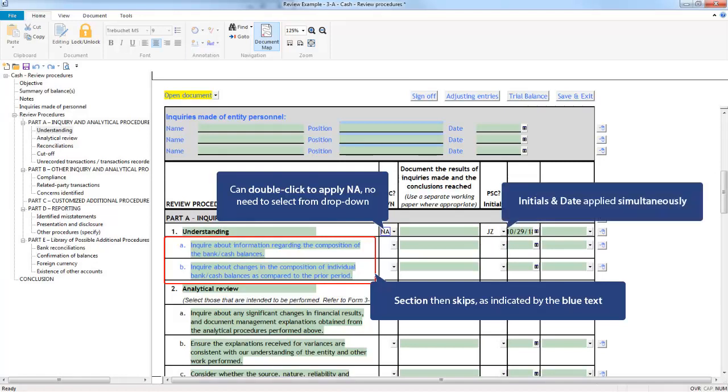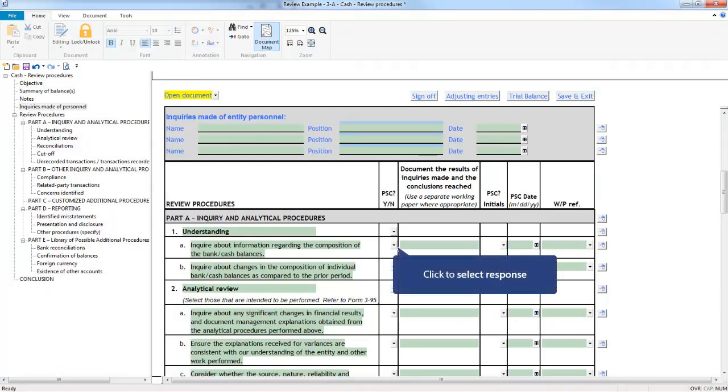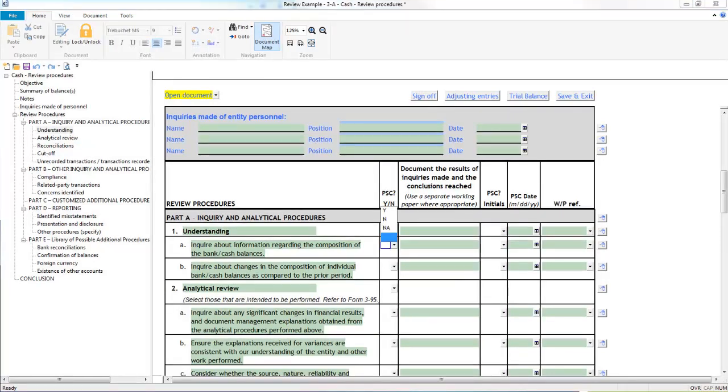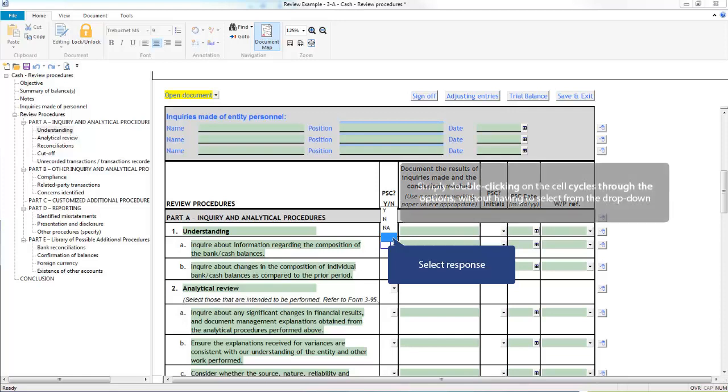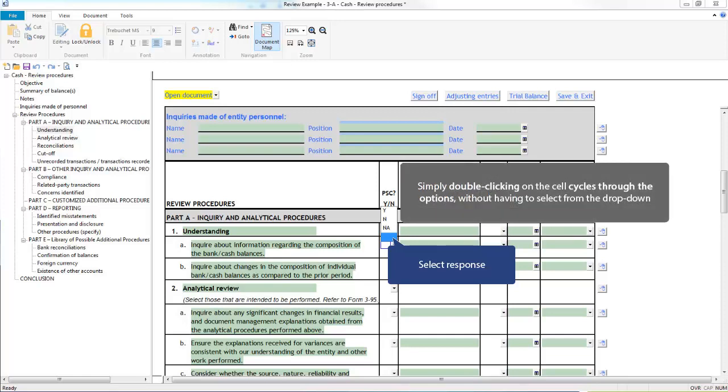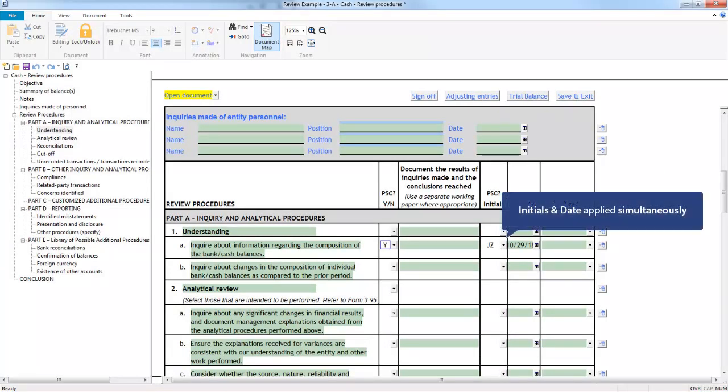When N/A is selected, the preparer's initials and system date are automatically applied as well. When responding to individual procedures in a section, you can either select your response from these dropdowns by clicking on them and selecting yes, no, or not applicable. You can also simply double-click on the cell, which then cycles through the options available. As the responses are applied, the user's initials and the system date are applied automatically as well.